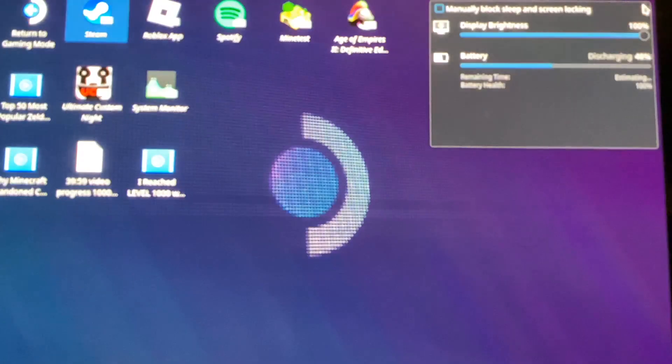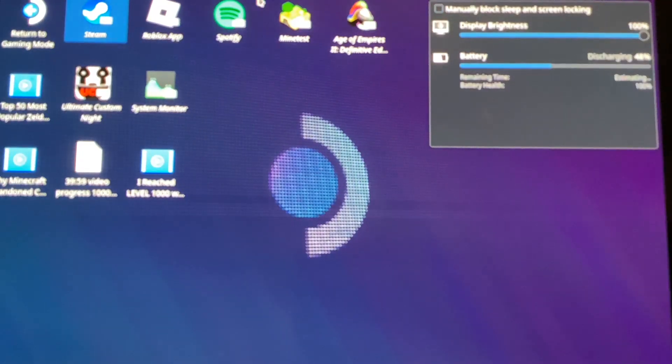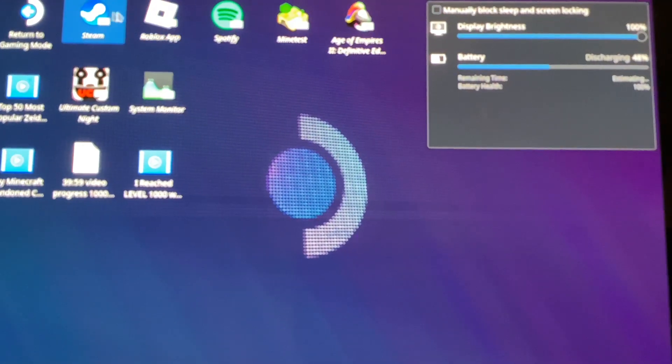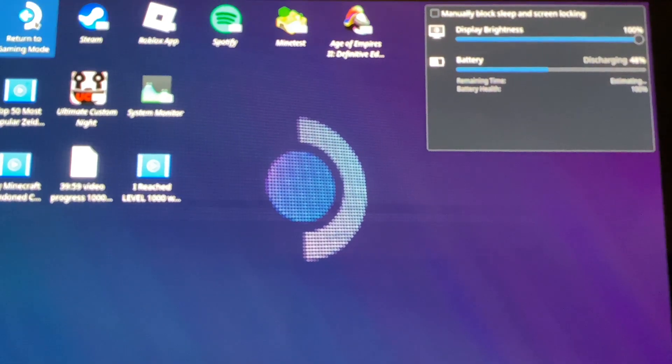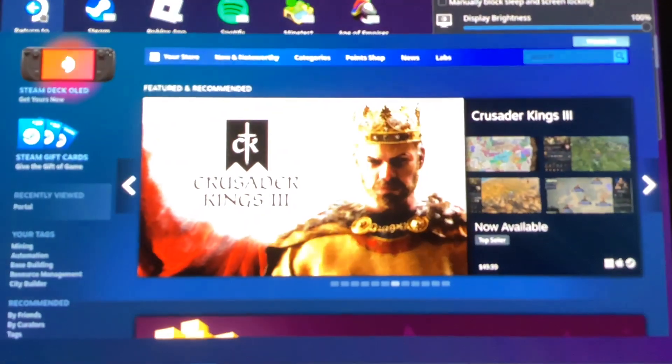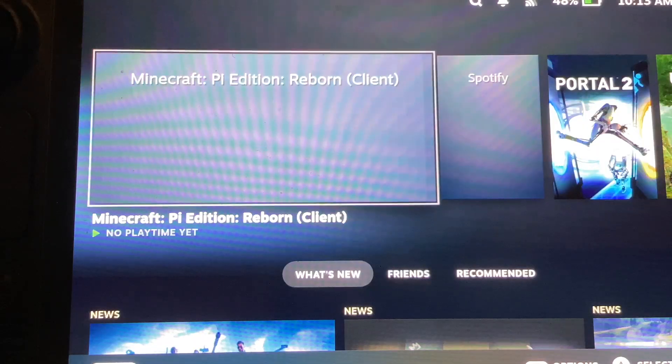And now if it gives you an error, then go back and try again. But if it works, then close Steam. And now select Return to Gaming Mode.